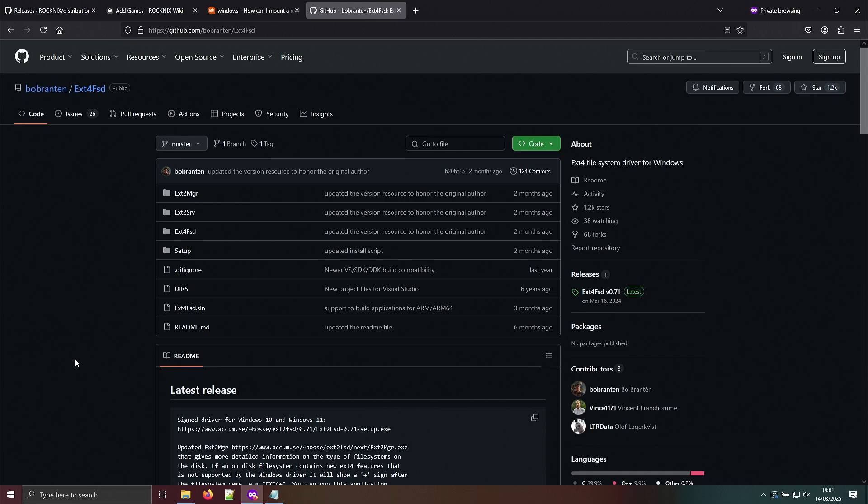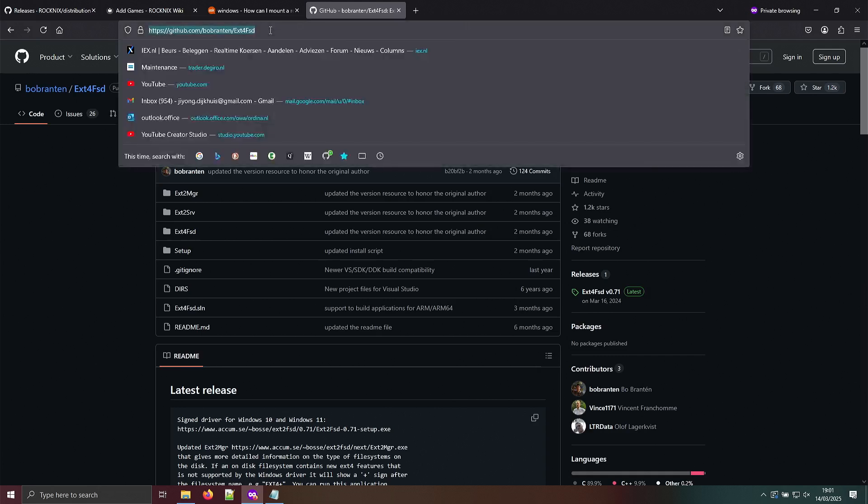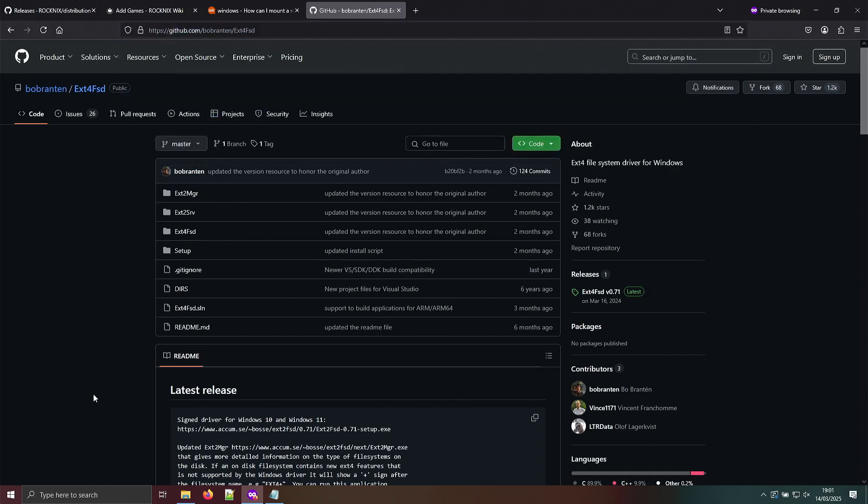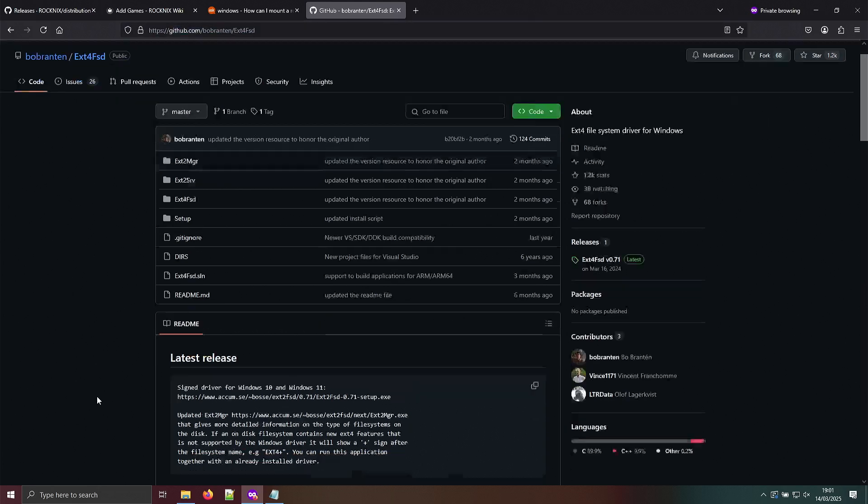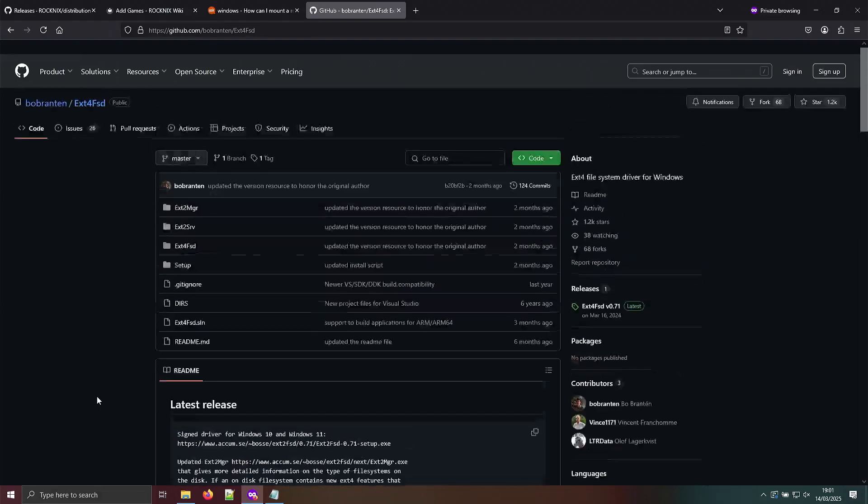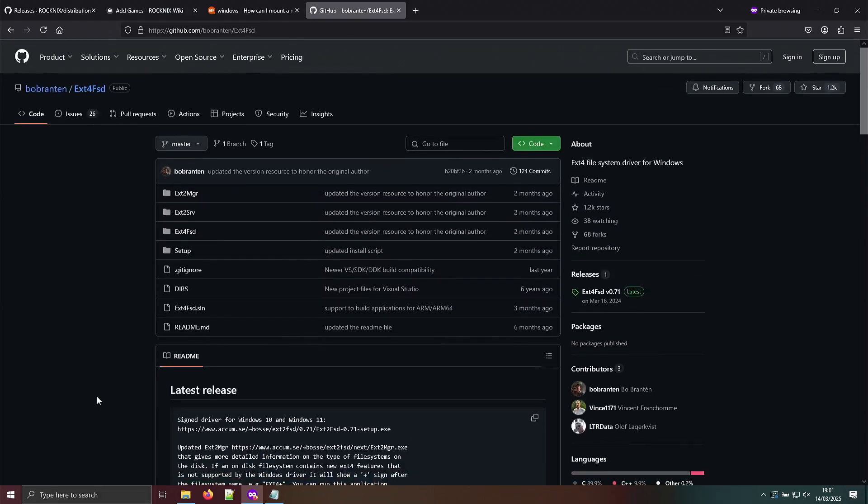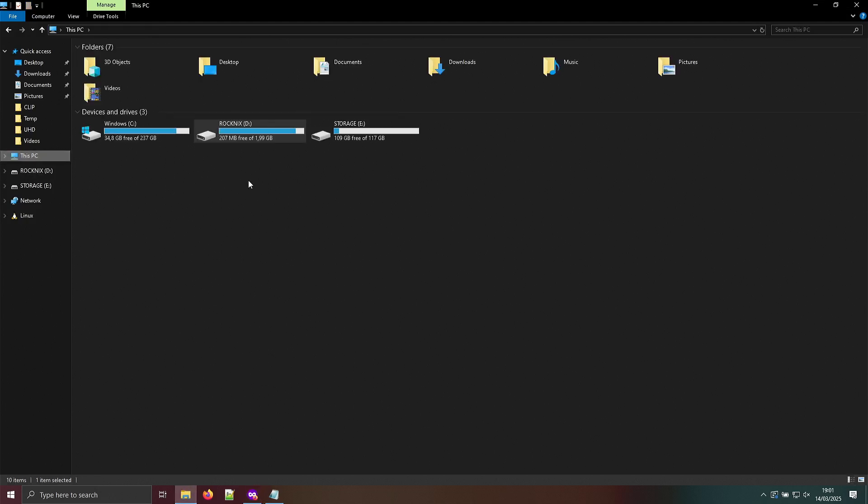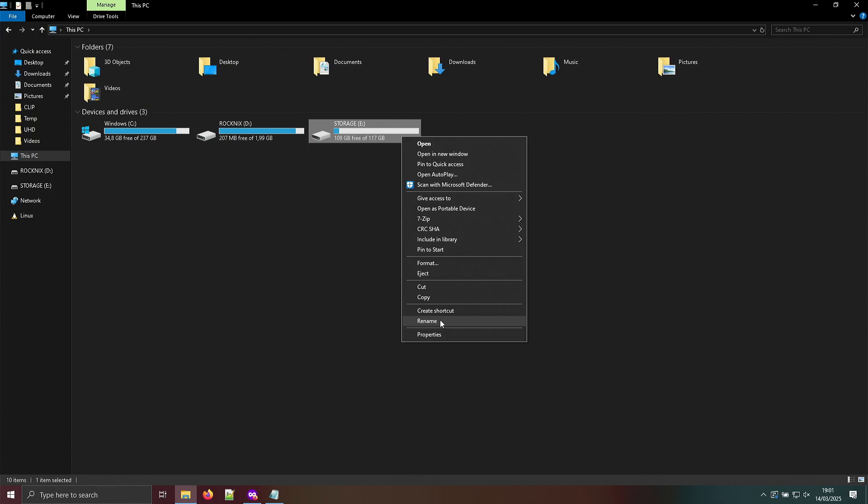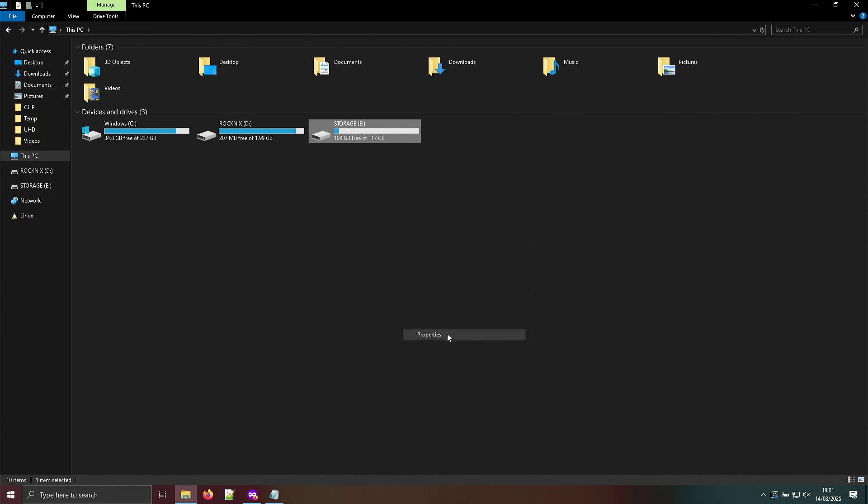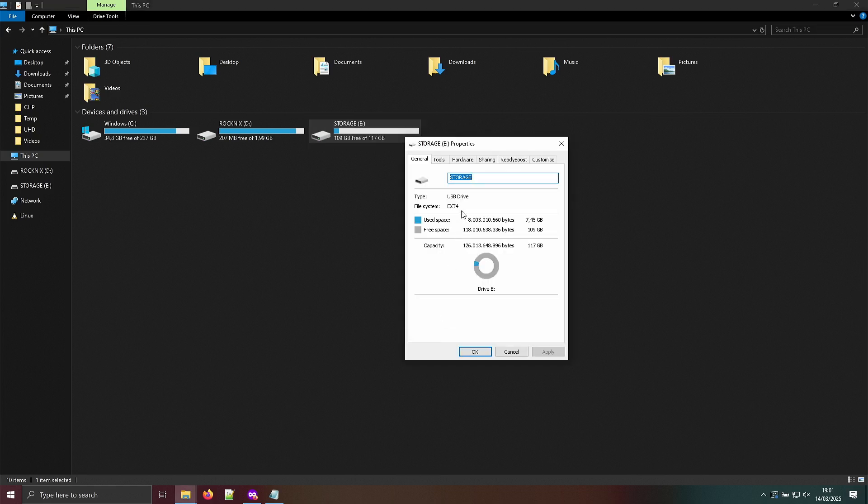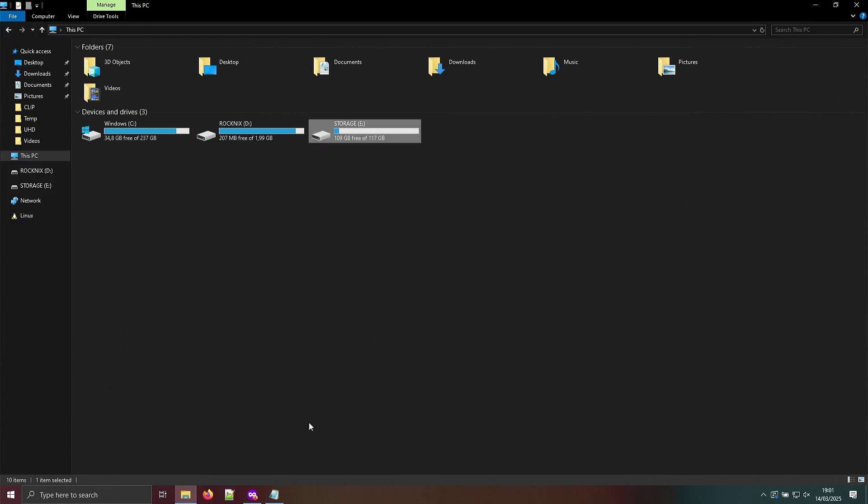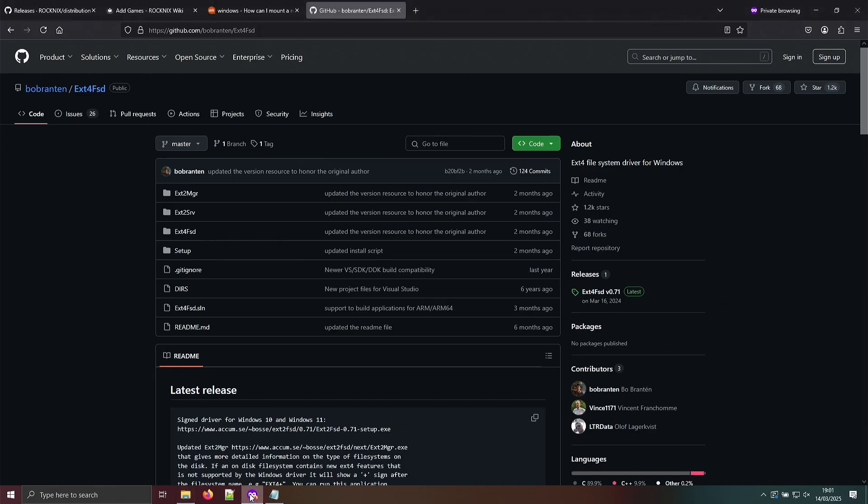I'll put the link in the description of the video and you can install it. After that, I think it's best to reboot. As you can already see here, when I plugged in the USB adapter for the micro SD card, two partitions were actually added. Hopefully it will show that this is actually ext4 and that it is because I installed this little program.